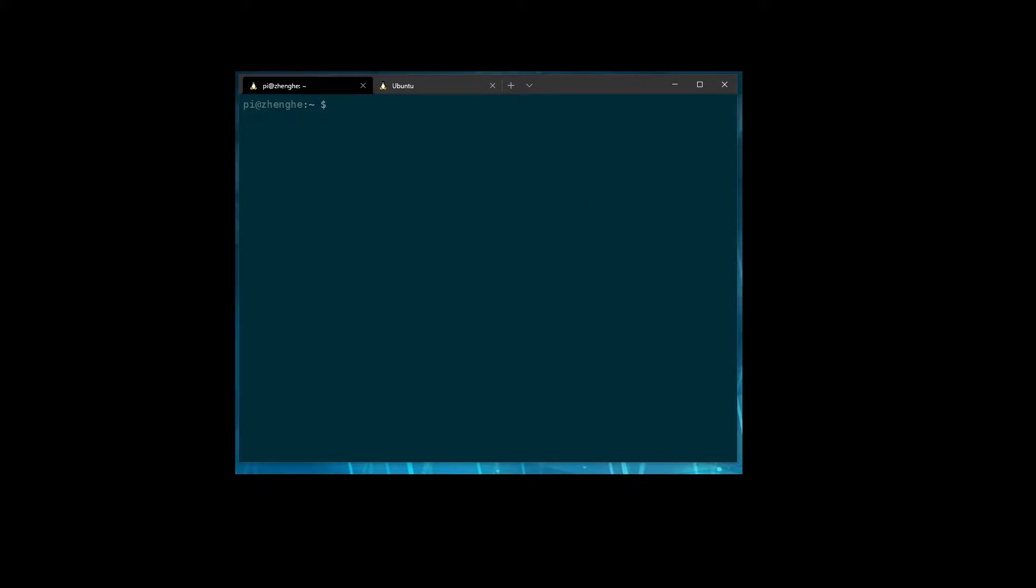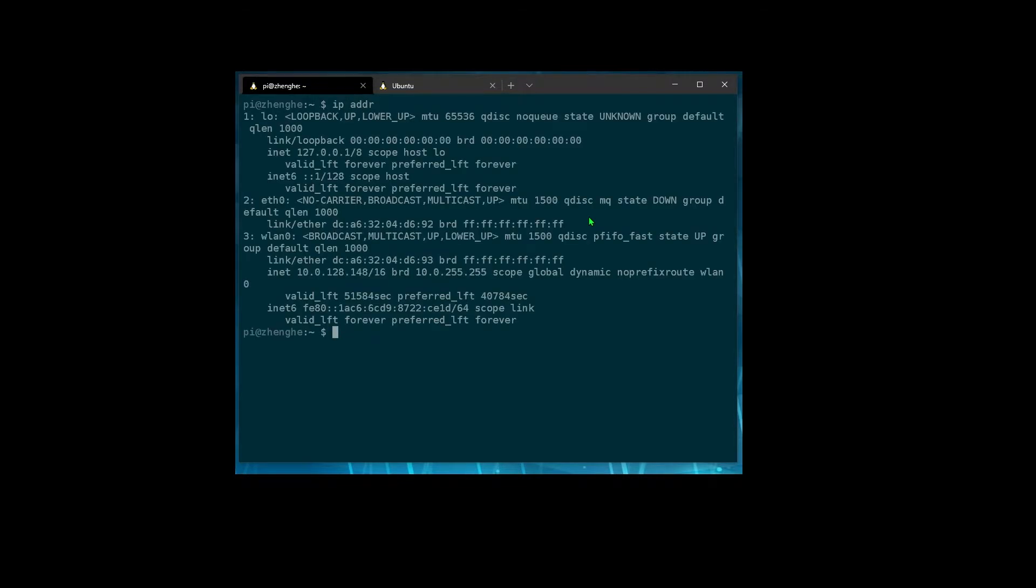So this will work on any Raspberry Pi and pretty much any Linux distro out there these days. So let's take a look at what's on here already. So we have the loopback interface, of course, just localhost.